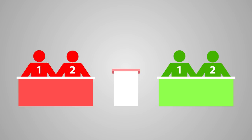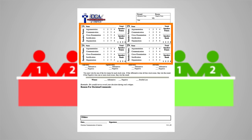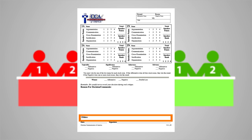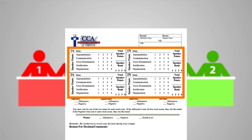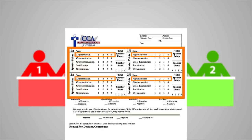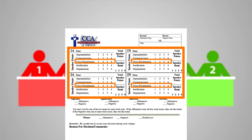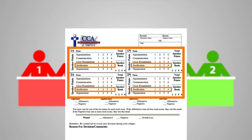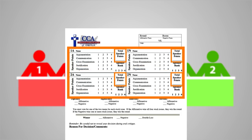With the conclusion of the oral critique, the debate round is over. Now is your opportunity to complete your review of the round. The ballot contains three areas: speaker points, debate decision, and ethics violations. In the speaker points area, each of the four debaters will be evaluated in the areas of argumentation, communication, cross-examination, justification, and organization. Please total the rows for each debater, then based on these totals, assign a rank to each debater, being sure to break any ties.